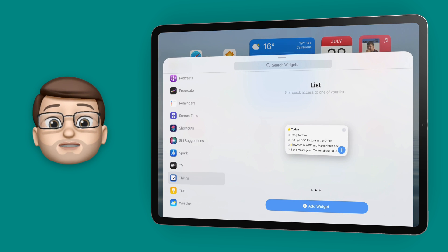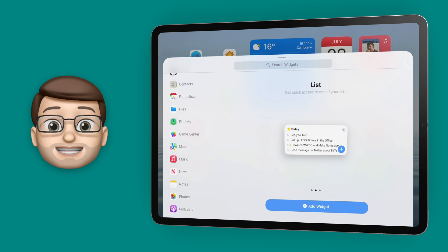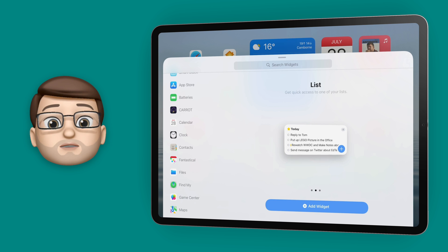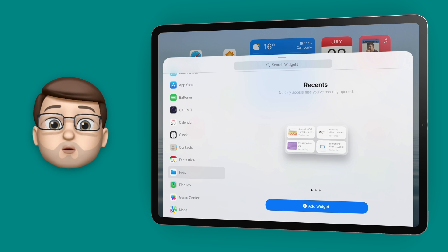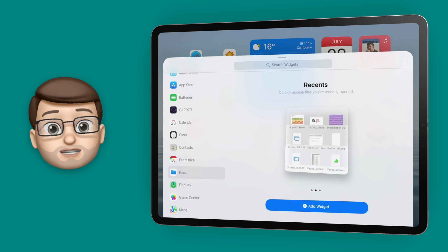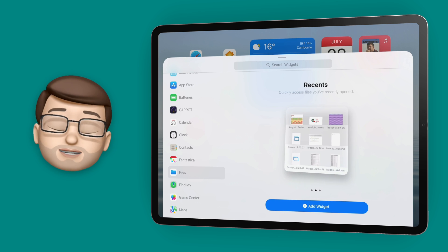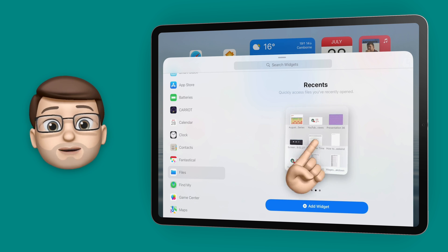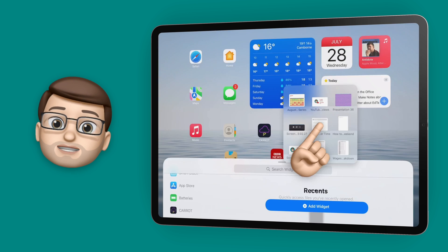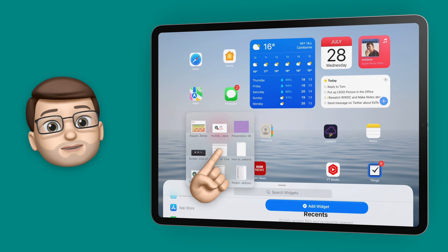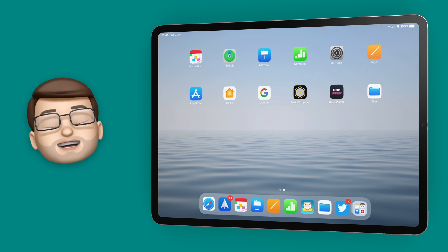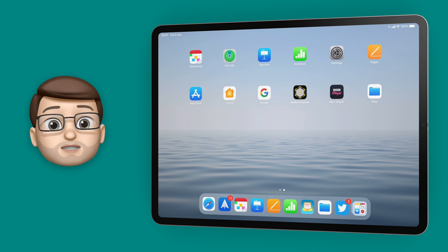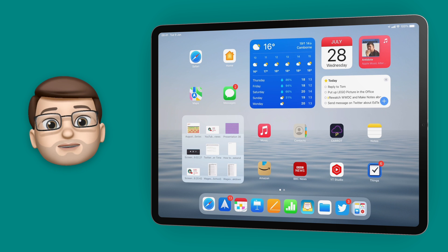As you fill your screen with widgets you're inevitably going to find that some of your app icons have disappeared, but don't worry — they've now gone to the second page or the third page or wherever else they've managed to fit into. If I swipe sideways I'll now see those icons that have fallen off page one.